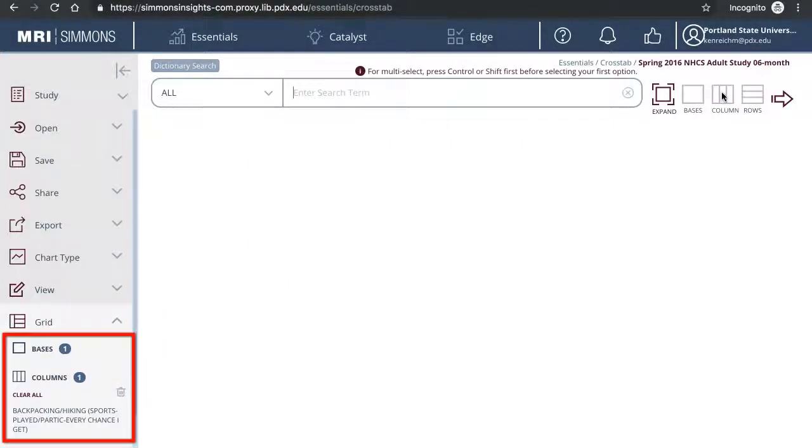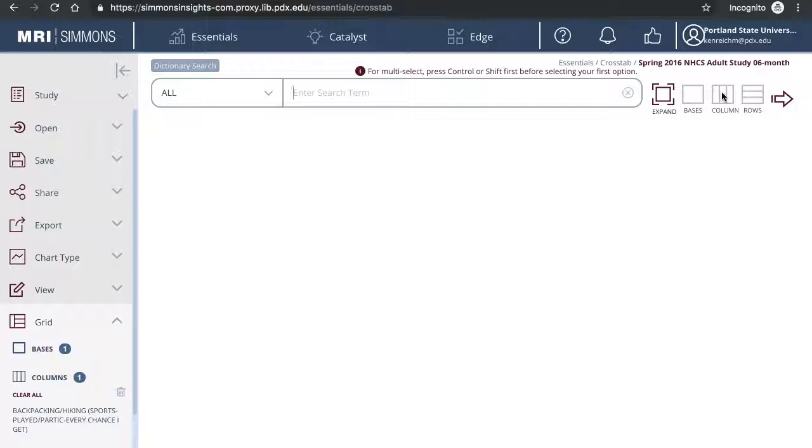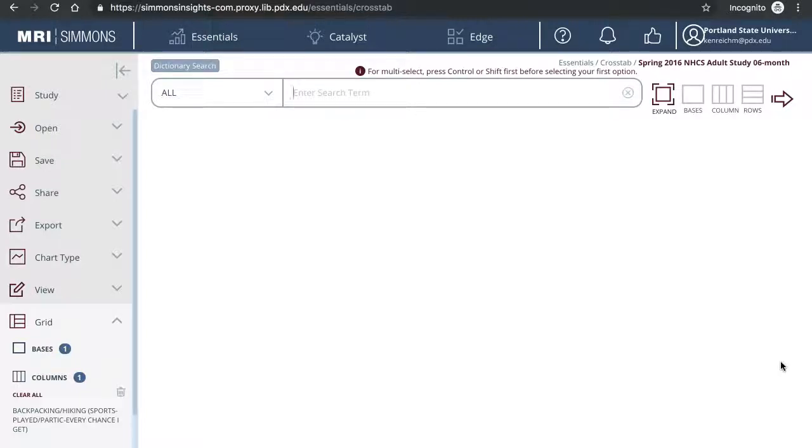Now on the left side menu, you can see it's been added under columns. In crosstabs, columns are your targets, while rows are where you add the variables, things you want to know about your targets.